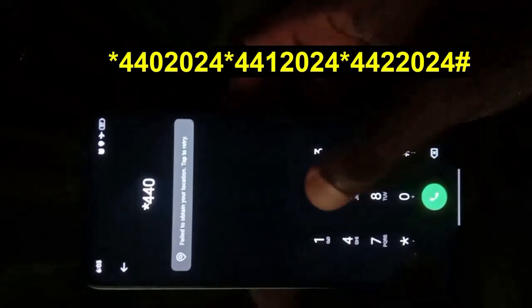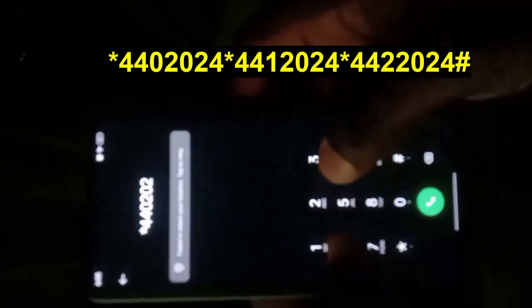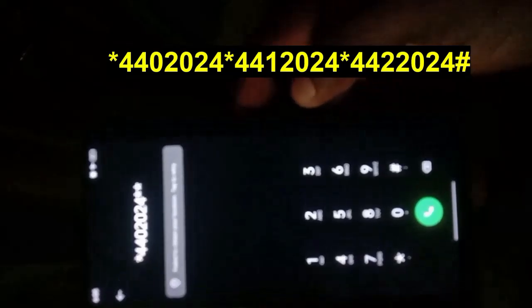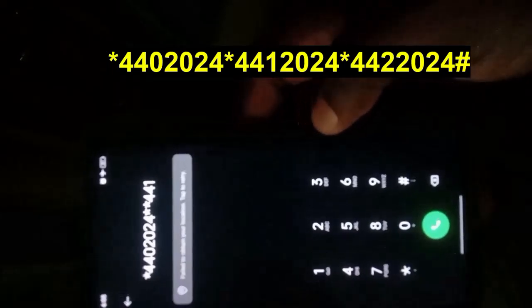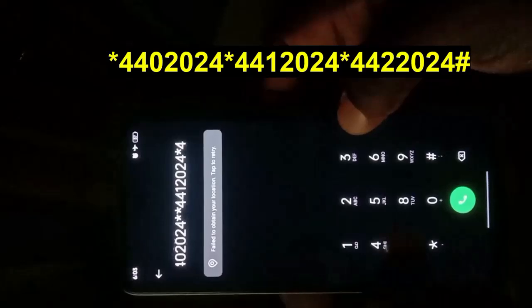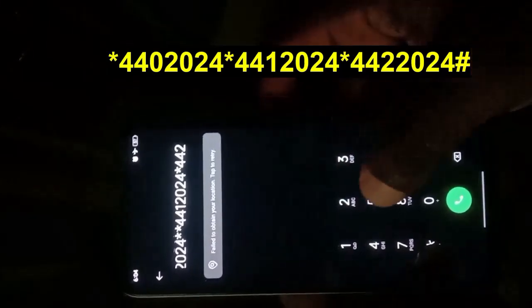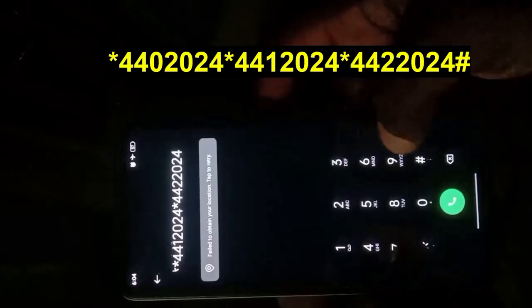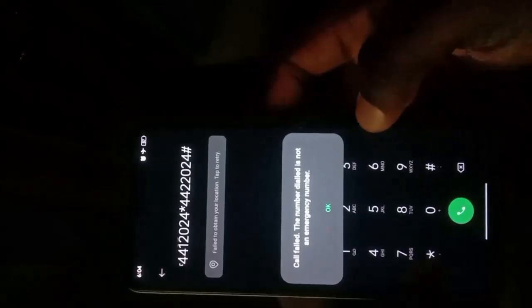Dial the following code: star 4402024, star 4412024, then 442, followed by the hash or pound sign, and dial. Once you dial, you're going to get a prompt saying 'Call failed — this is not an emergency number.' Don't worry about that. Exit and wait for at least 30 seconds before taking the next step.